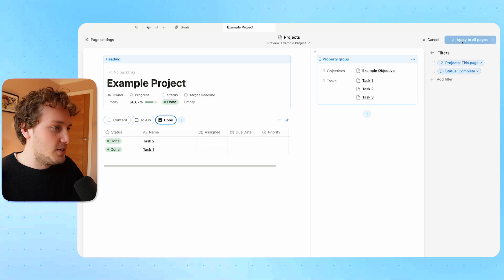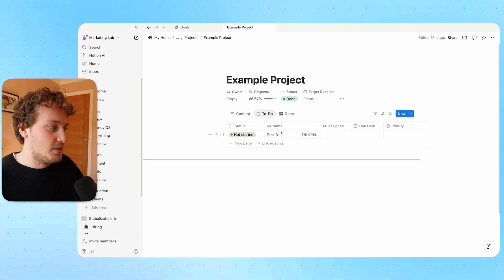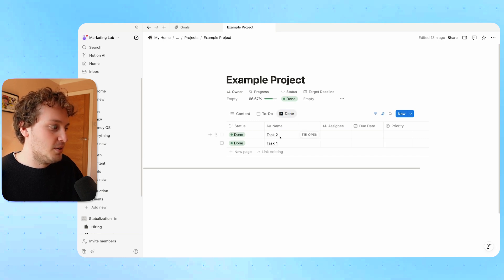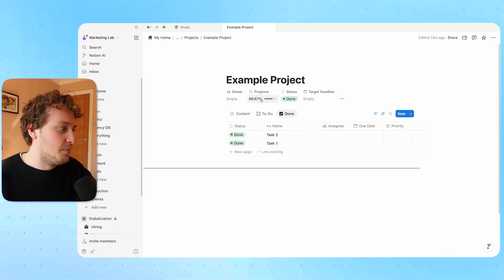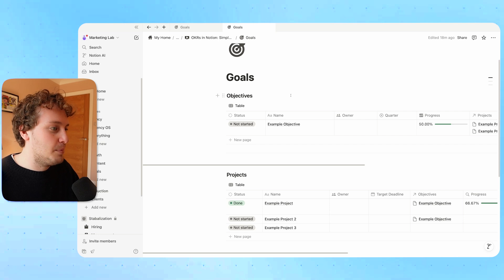Now I can apply all the changes. For my example project, I have task three which is still yet to be done, and then the tasks that were done — task one and two — are moved to this done view. We can see the progress at 66%. So we've created the databases and their properties, connected the databases together, and grouped information within Notion's tabs. The final thing we can do is build out the overall goals dashboard using the different views for the databases. For the objectives database, we had it in a board view in our preview.